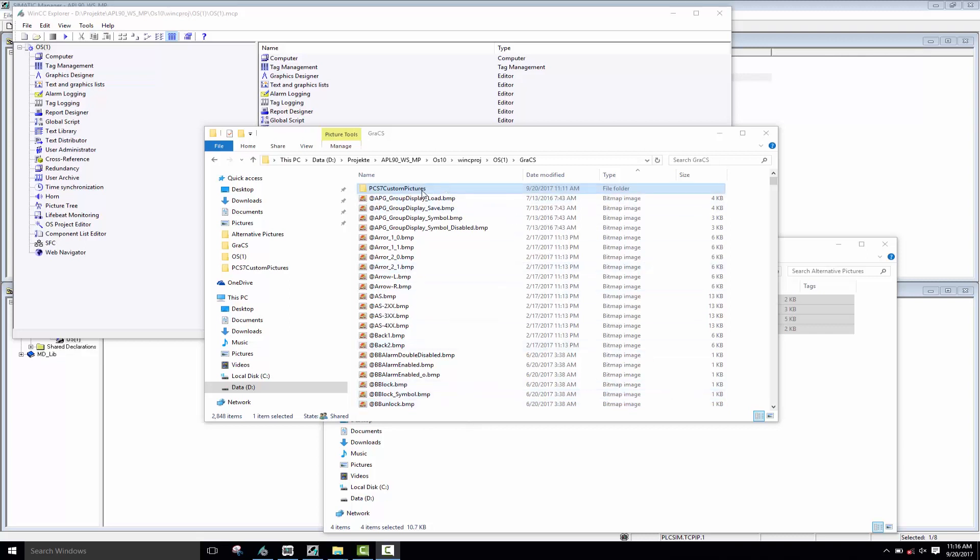All APL block icons reside in the gray CS subdirectory of the OS project. For alternative or modified symbols, these get stored in the PCS7 Custom Pictures folder.